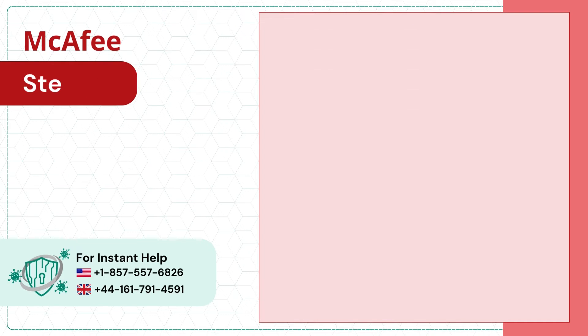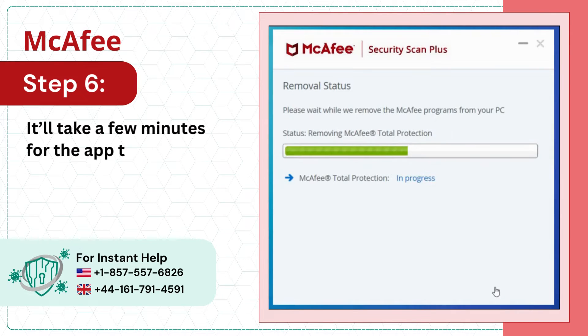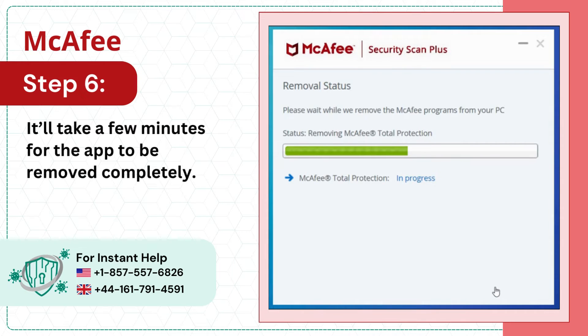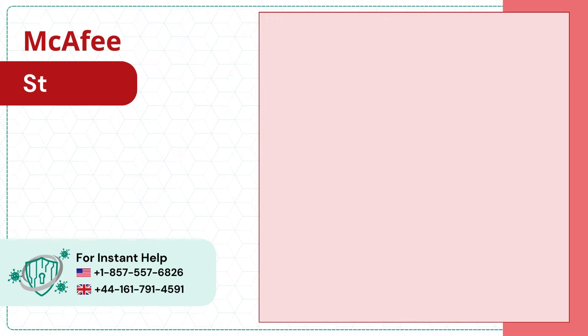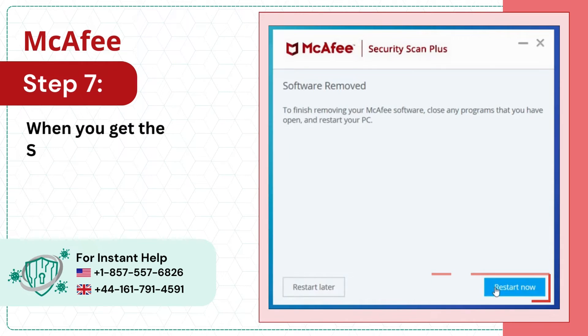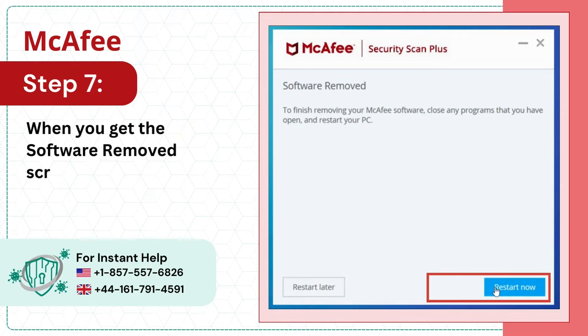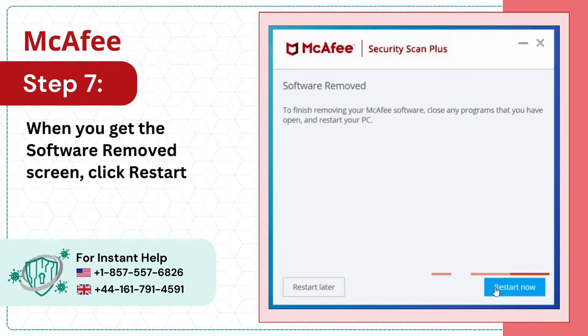Step 6: It'll take a few minutes for the app to be removed completely. Step 7: When you get the software removed screen, click Restart Now.